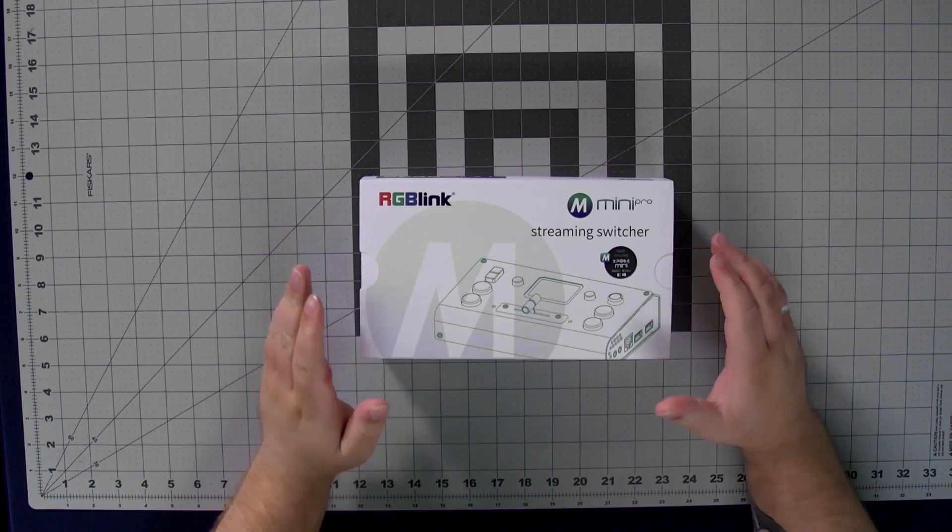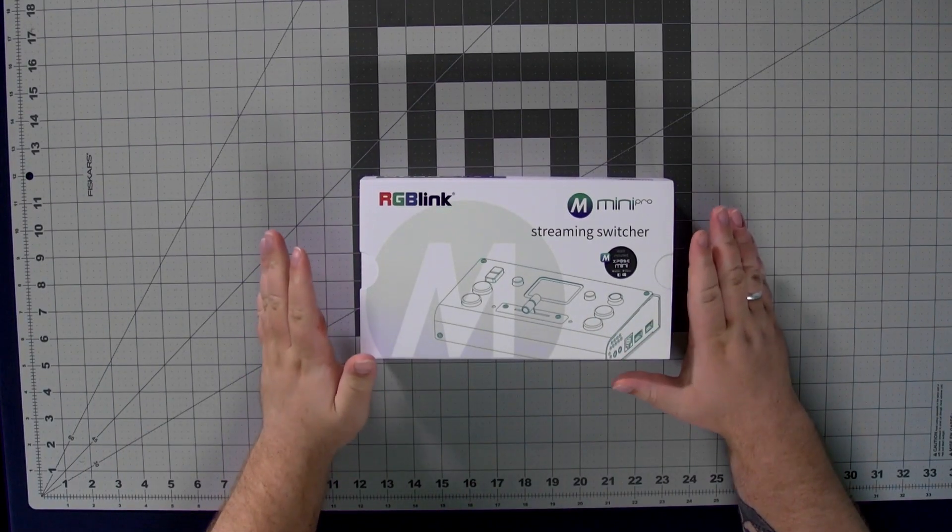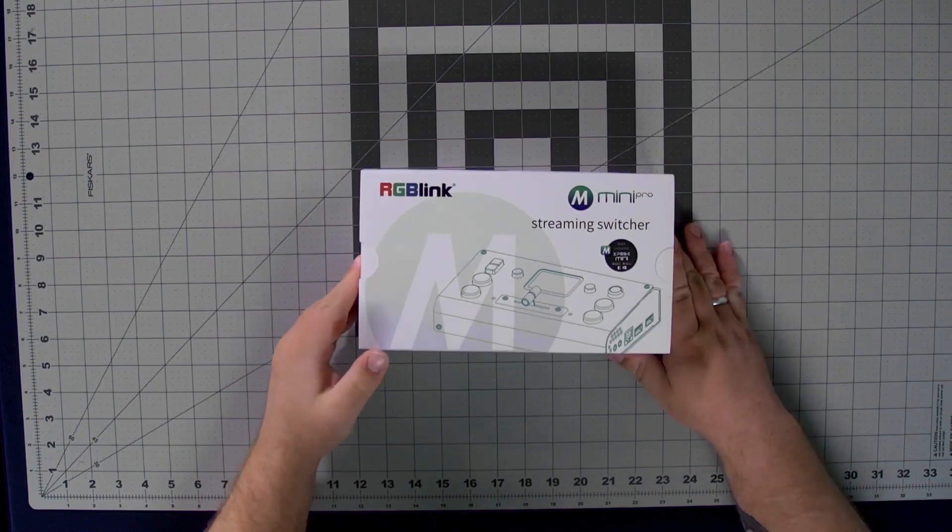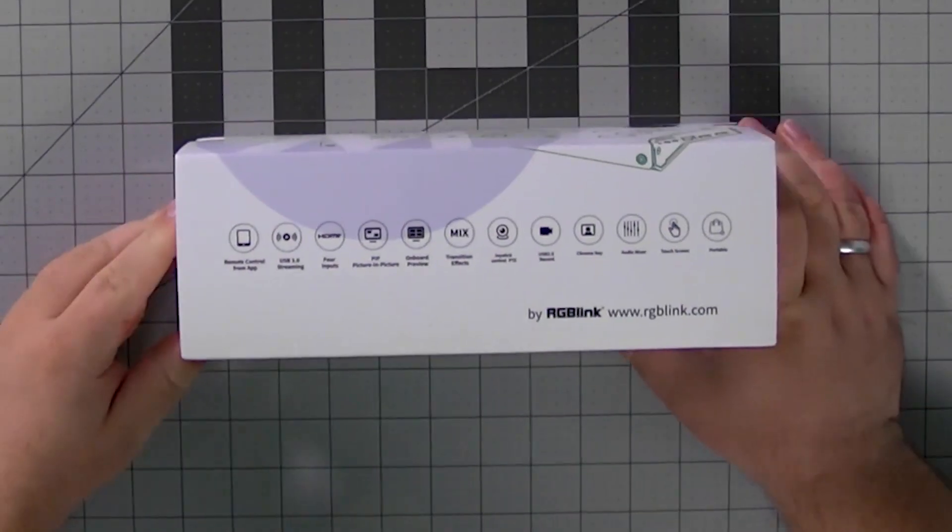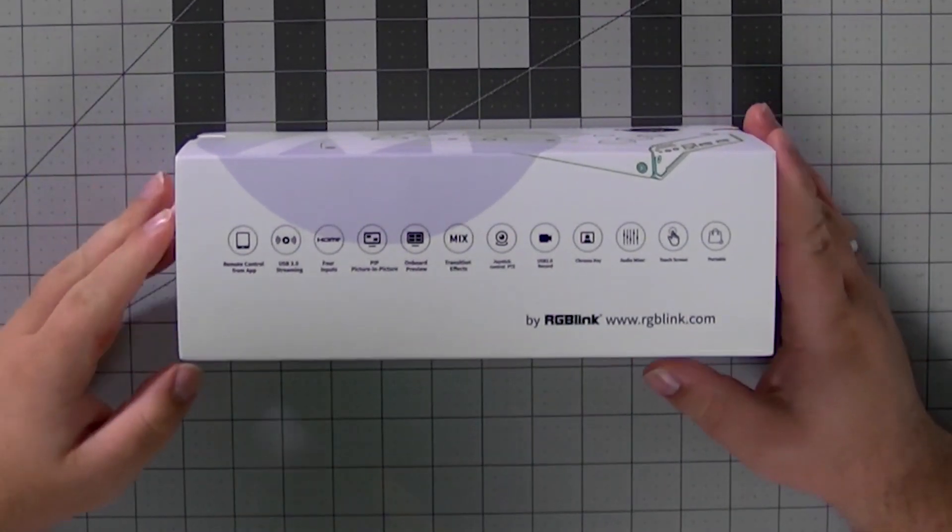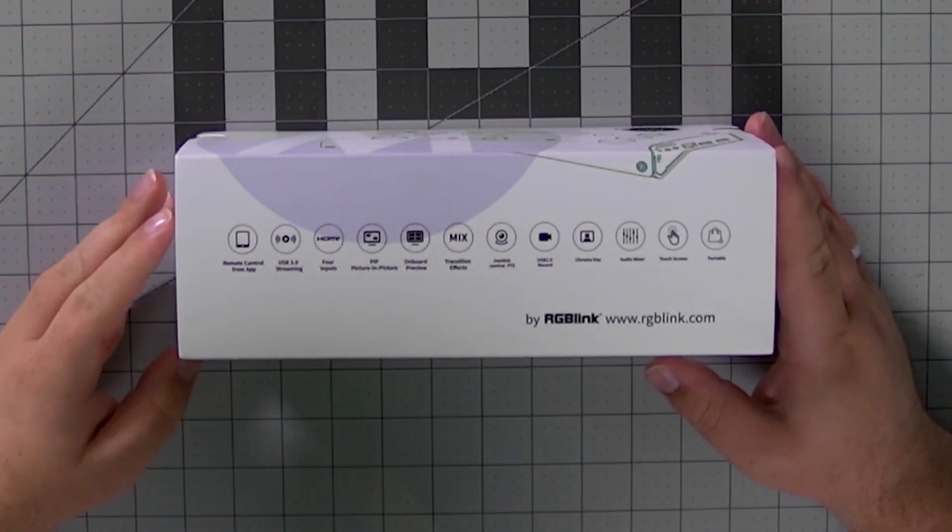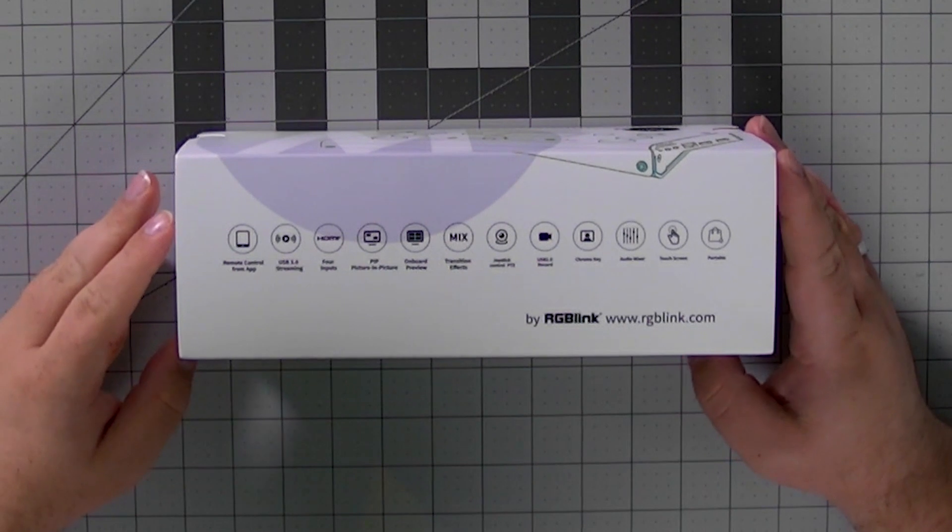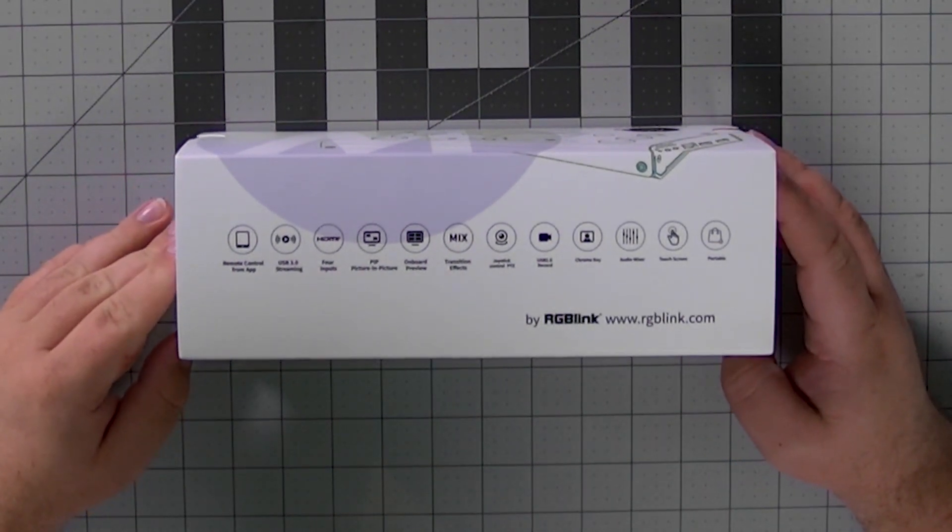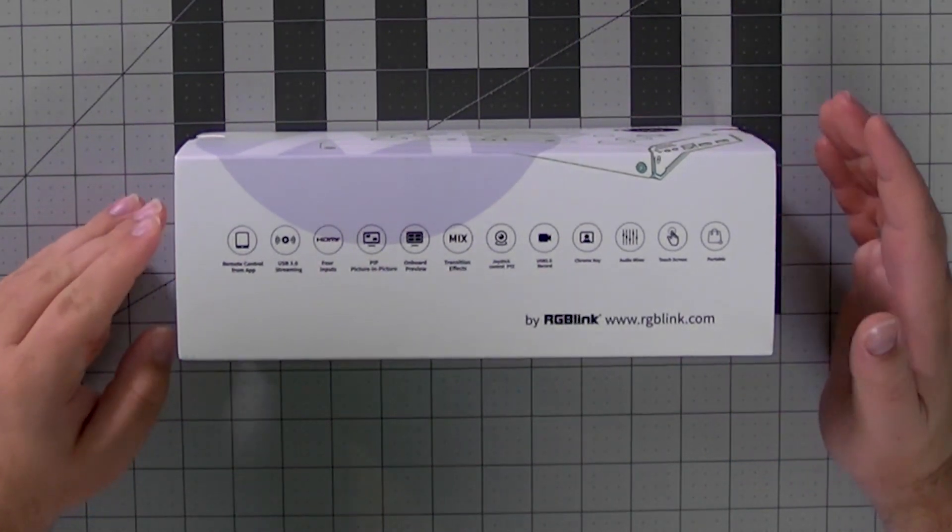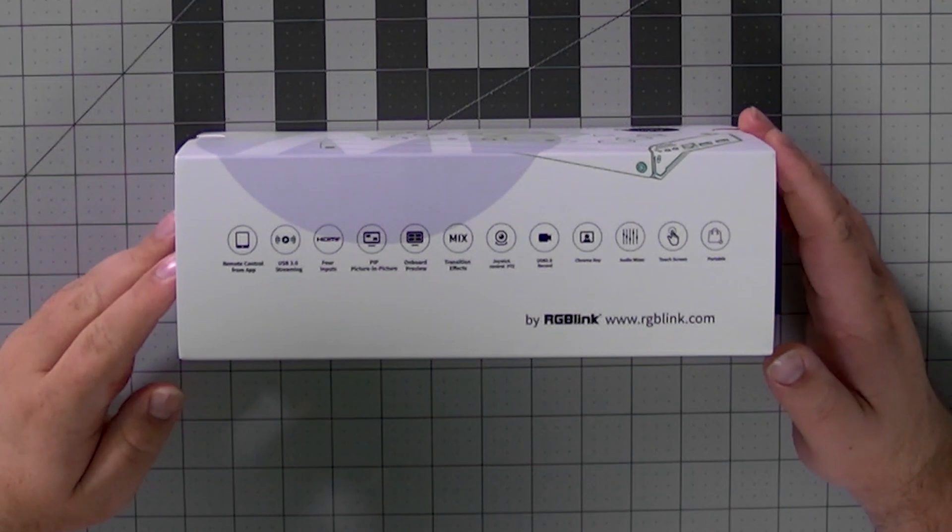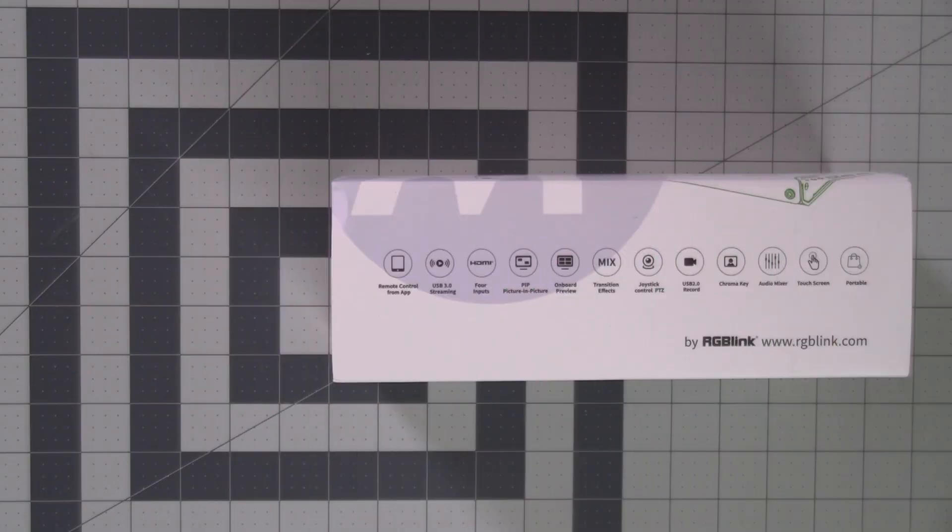And I want to take a look really quickly at some of the graphics on this box. On the side here, you can see some of the features that come with the RGB Link Mini Pro. Some of these are new features and some of them are the same ones that you got with the Mini Plus and the Mini.